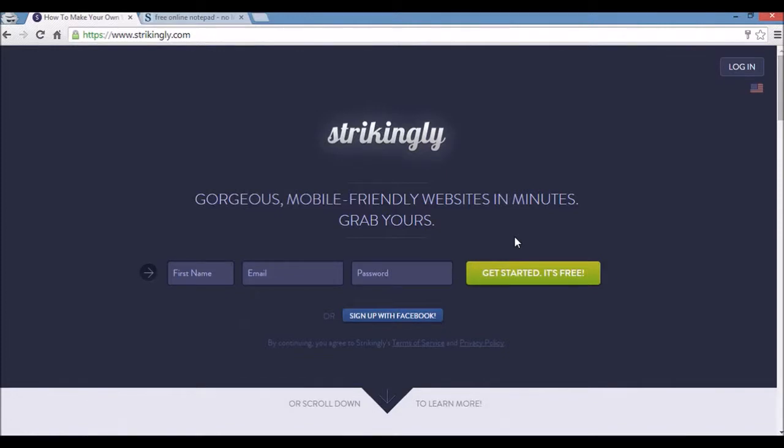Hey guys, Kaya here from Website Builders Critic. Today I'm going to show you how to build a personal branding website using Strikingly.